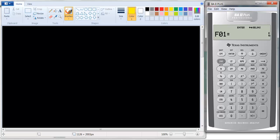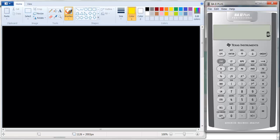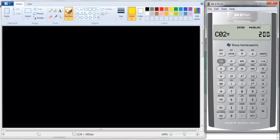The first thing I want to teach you is how to clear this. If you just hit the clear button, it's not cleared — if you bring up the cash flow worksheet and scroll down, you can see there are still numbers there. You can't just hit second clear worksheet because the calculator doesn't know what worksheet to clear.